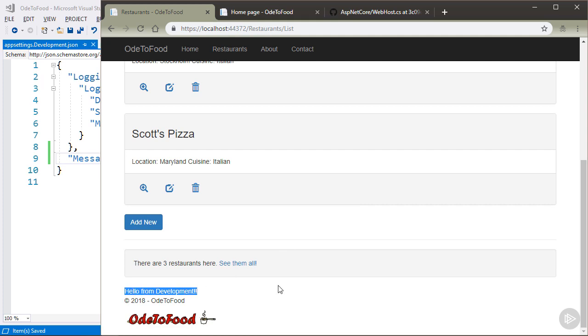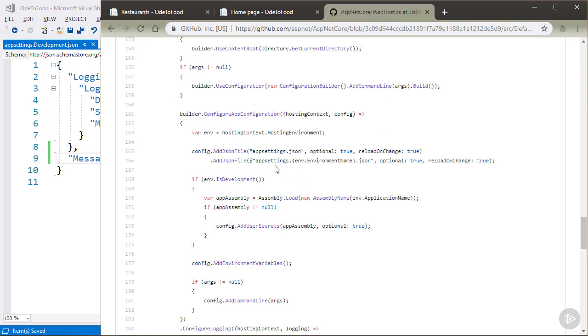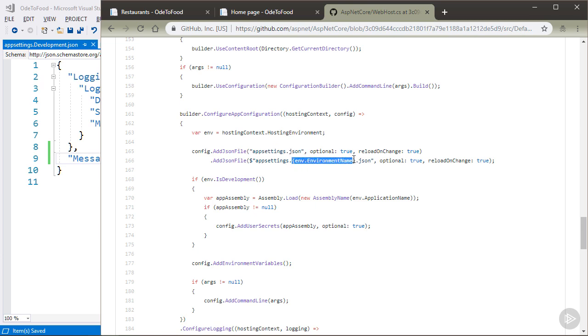And down here I can now see the message is hello from development. Essentially, the settings in appsettings.development.json override those settings that are in appsettings.json, but only when I'm in development. Otherwise, appsettings.development.json won't exist as a configuration source, because createDefaultBuilder is going to add appsettings.production.json if I don't have a named operating environment.